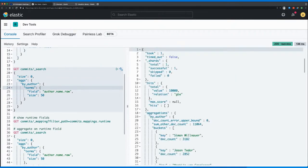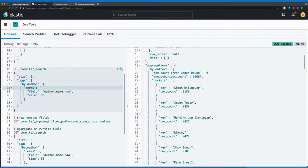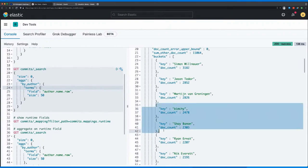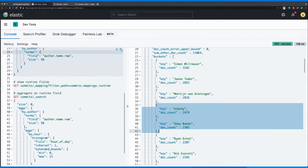And there will be a term aggregation on the author field. And we see that there's Simon, one of the co-founders, Jason, Martijn. And you can see sometimes Shay Banon is there, Kimchy and Shay are actually the same person. And he would have been on the first place, but at some point he changed his name in his commit messages.